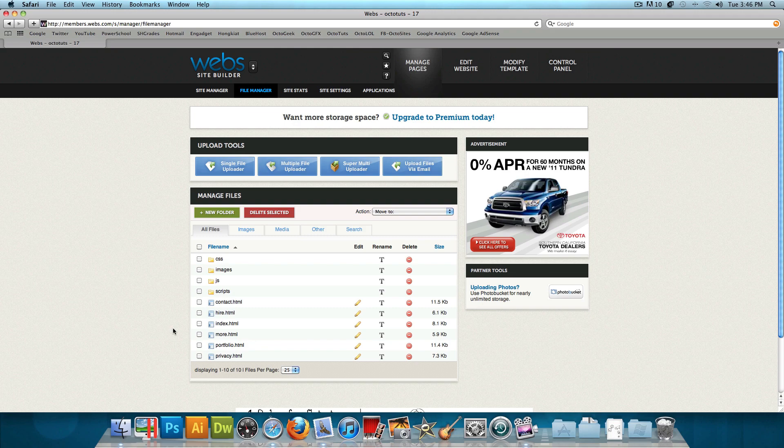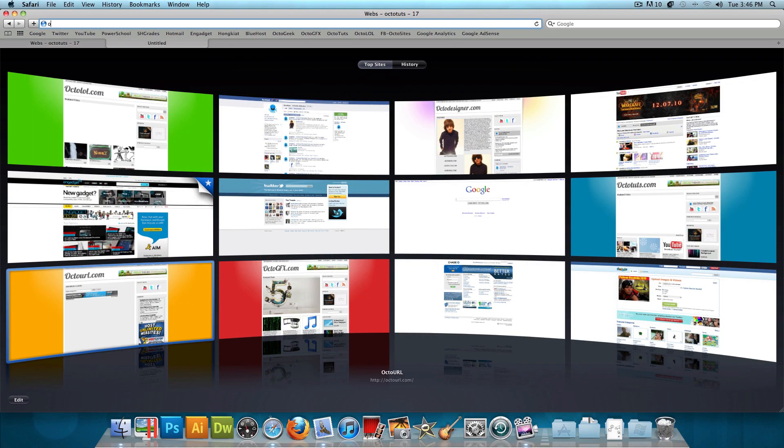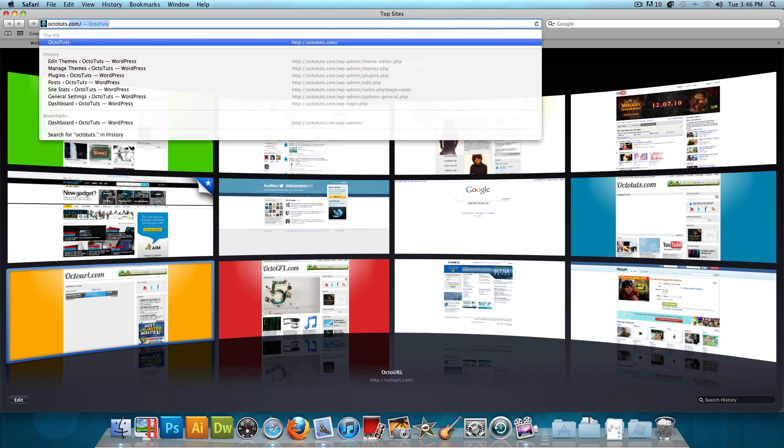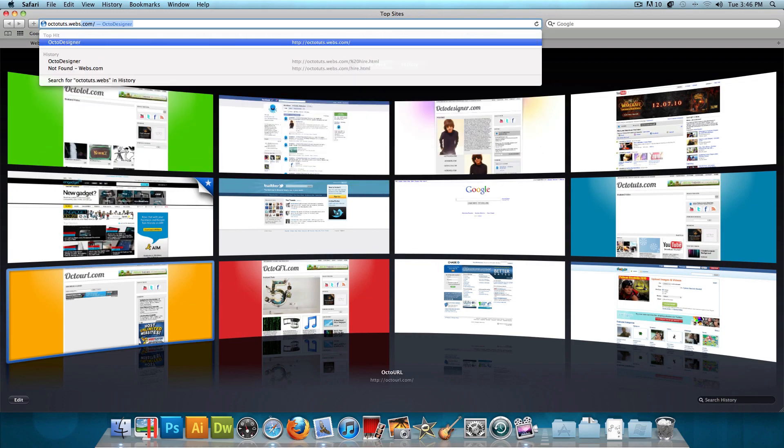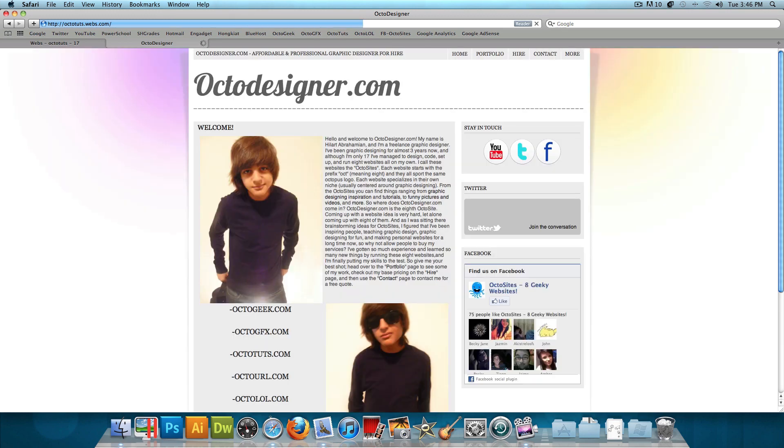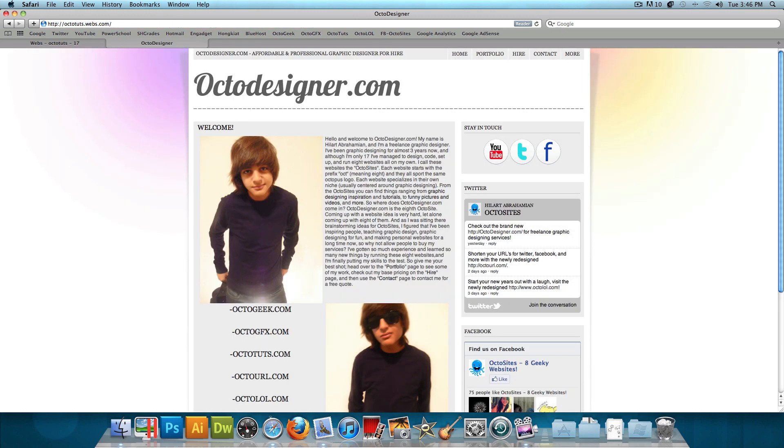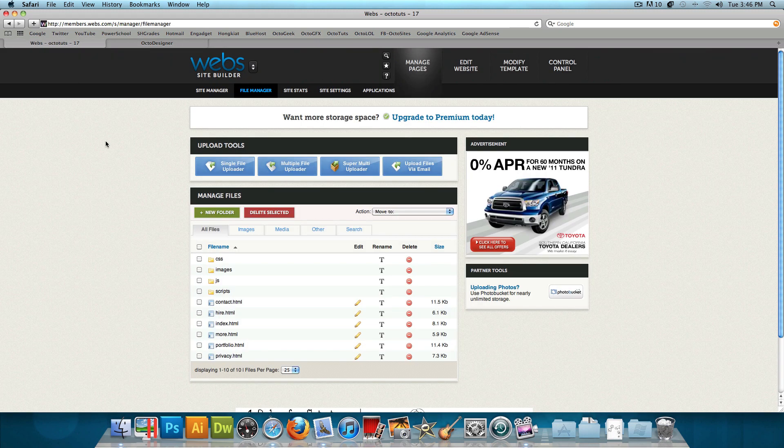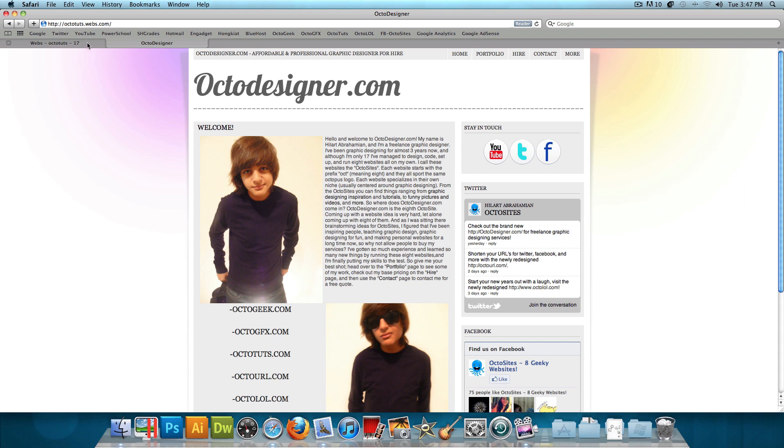OctoDesigner.com will pop up. So if you go to OctoTuts.webs.com, you see OctoDesigner.com. So just like that, it's very simple to use, and it's very easy. You can just upload your file straight to their server, and head over to the default domain name that they give you, the whatever.webs.com, and you could check out your website just like that.